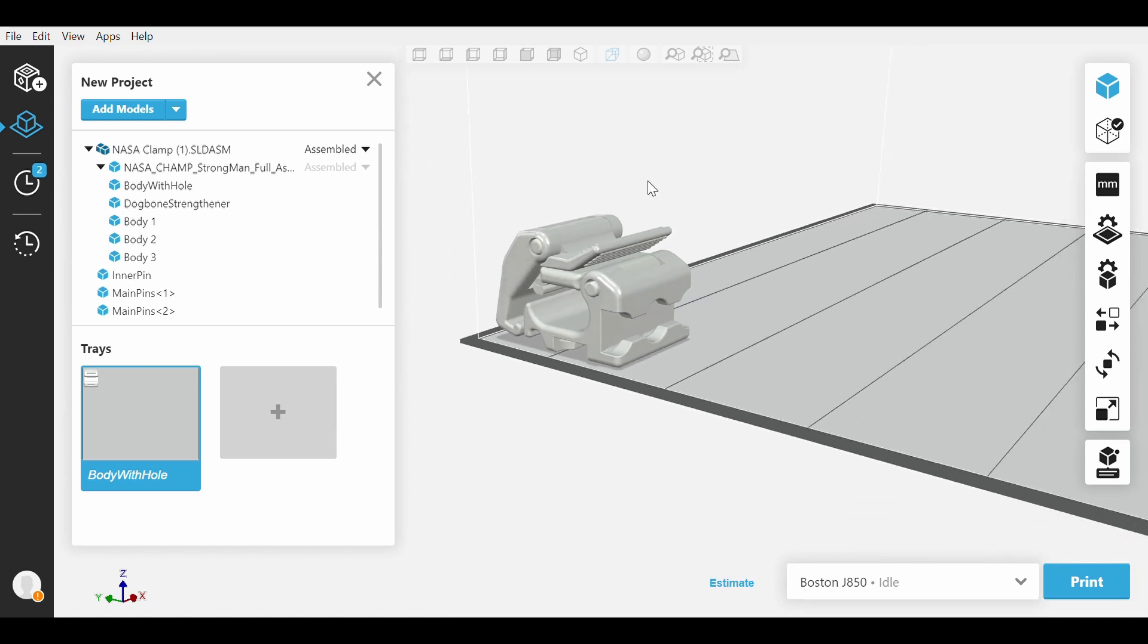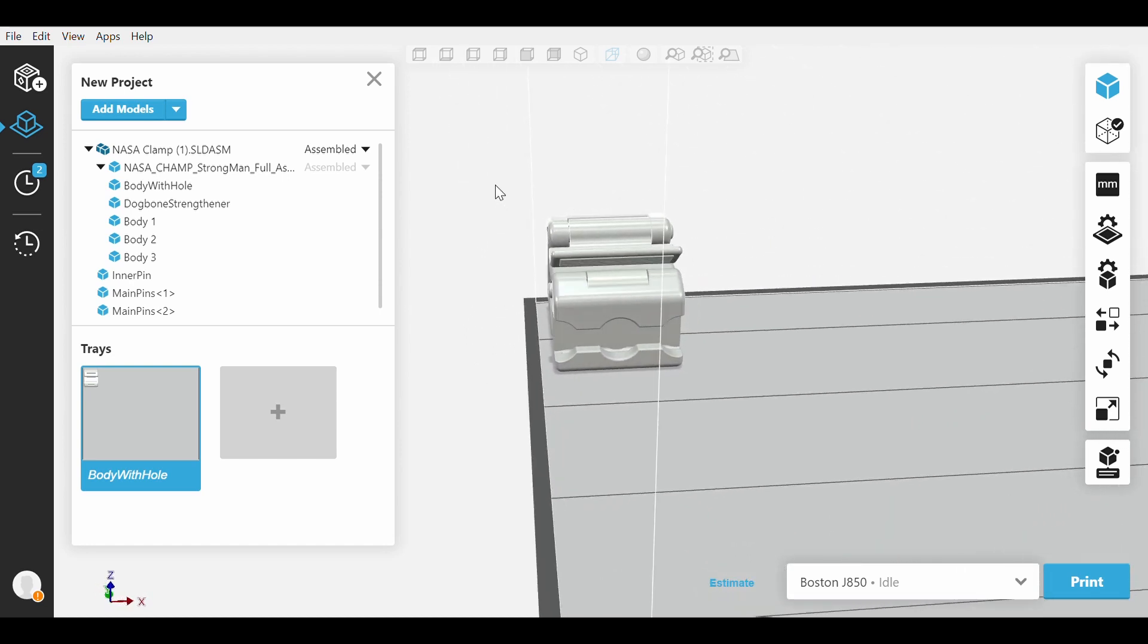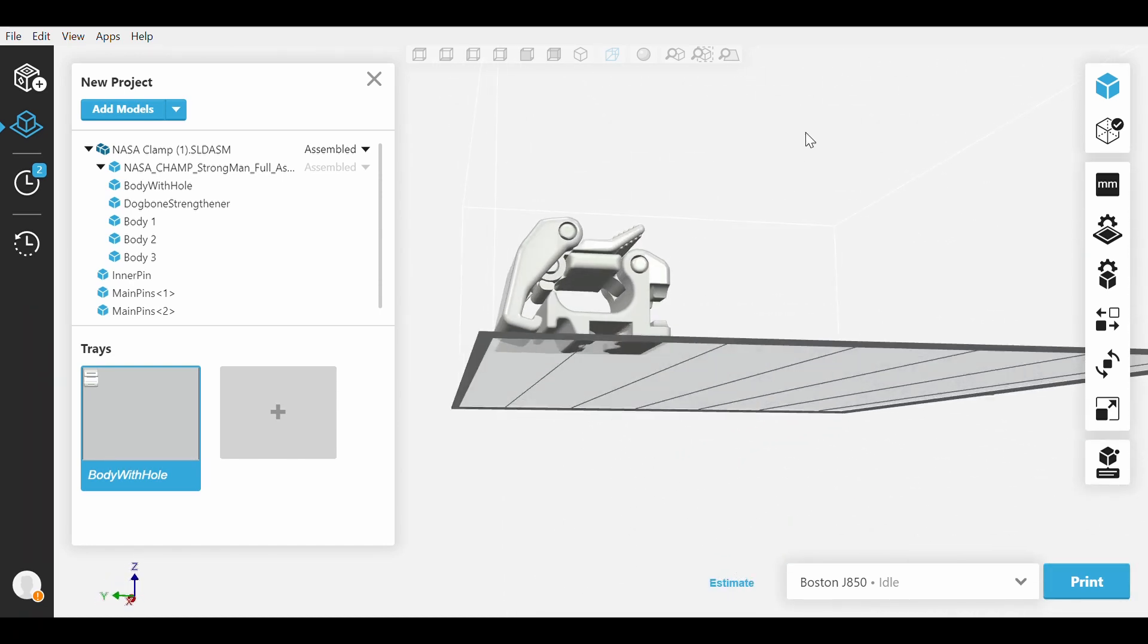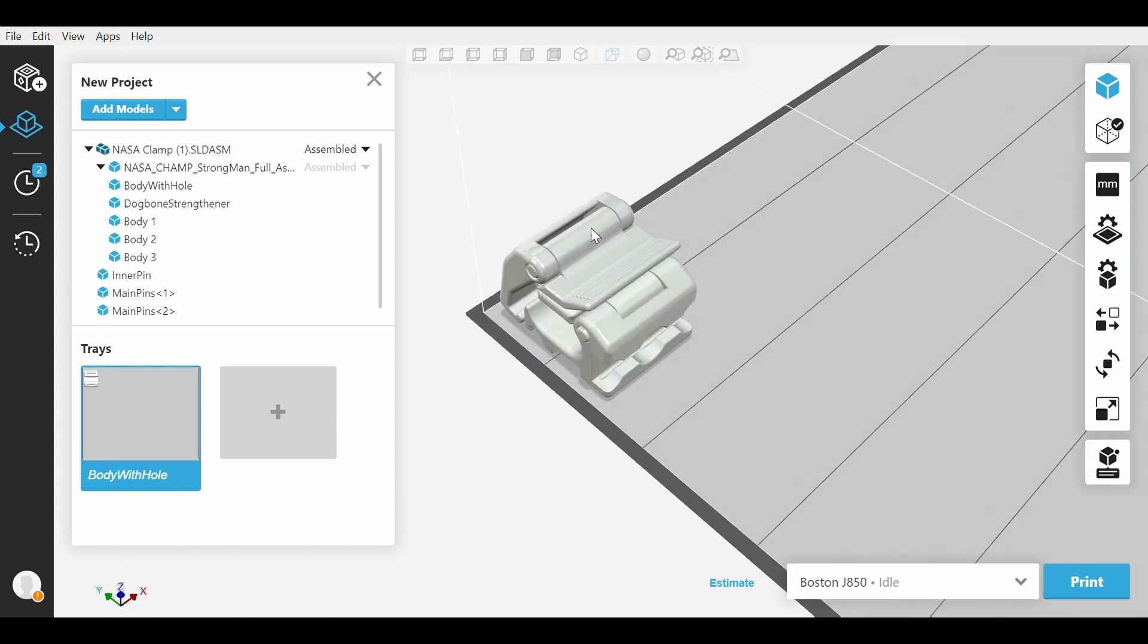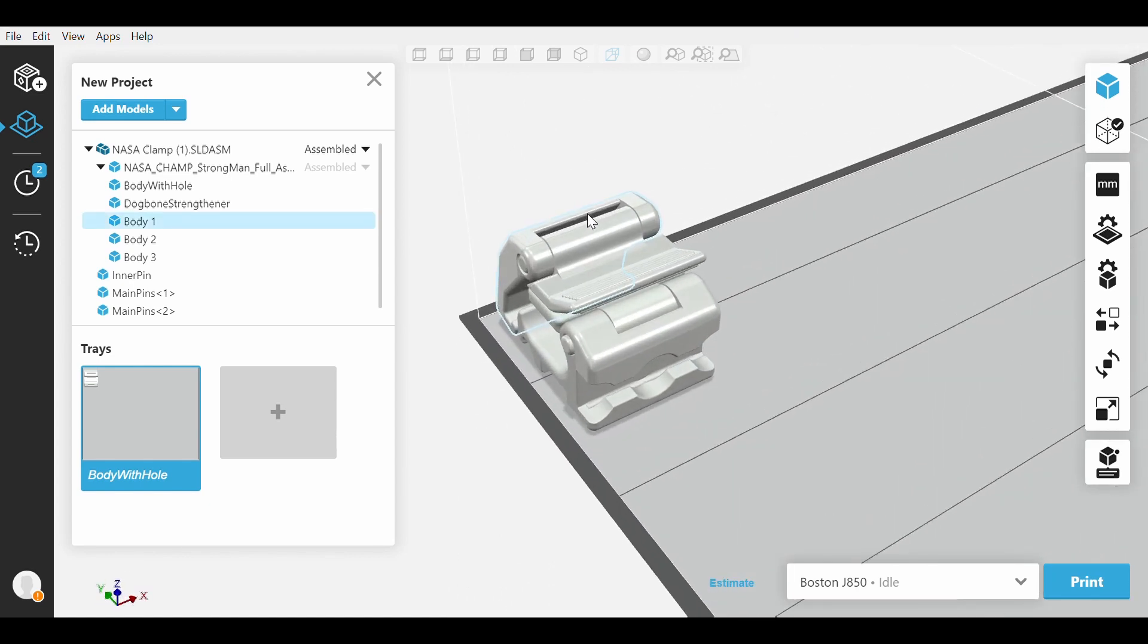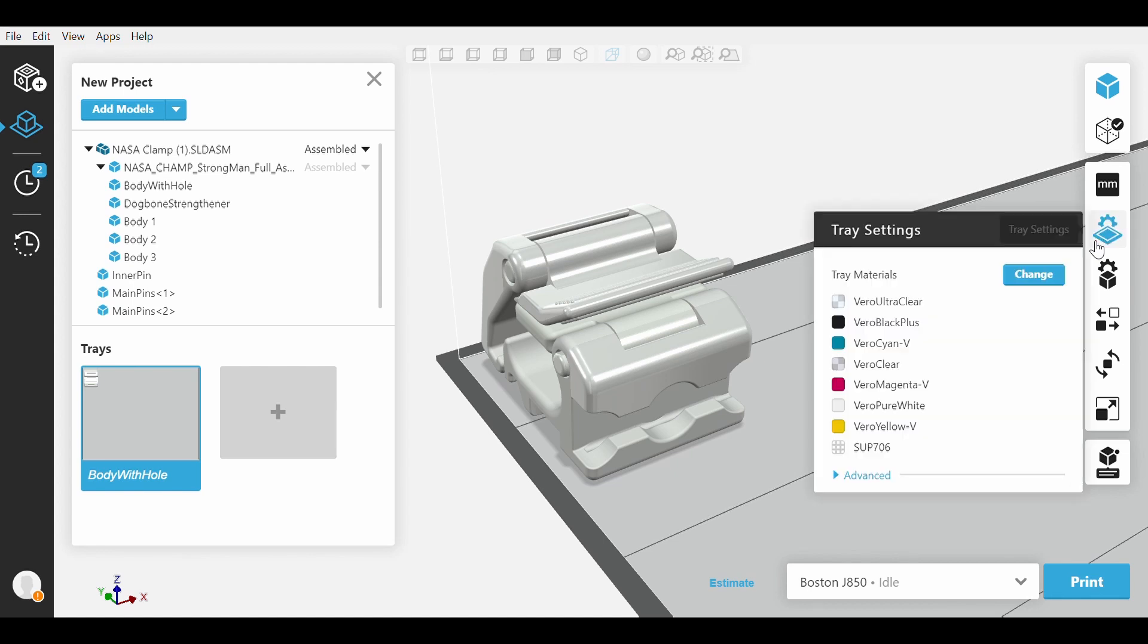So here we have a clamp that we want to apply colors to. To add colors, we first need to know what materials we have loaded. We can find what materials we have loaded by moving our mouse over to Tray Settings. This will show us a small menu of what is currently listed as loaded.